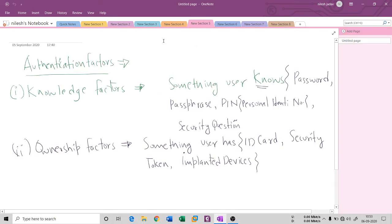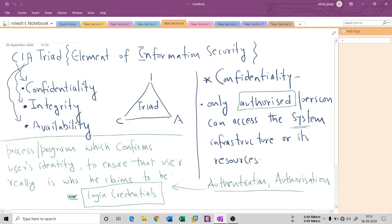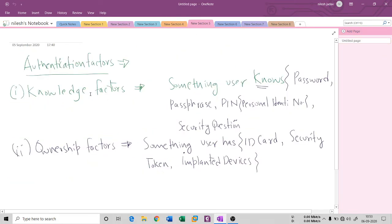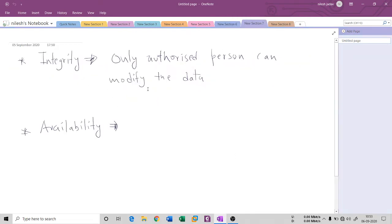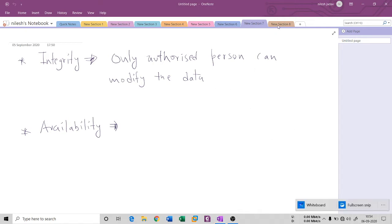These are the things you had seen earlier. This session covered the CIA triad, confidentiality, authentication, authorization factors, and integrity. We had seen the diagram of integrity, so please look after that.